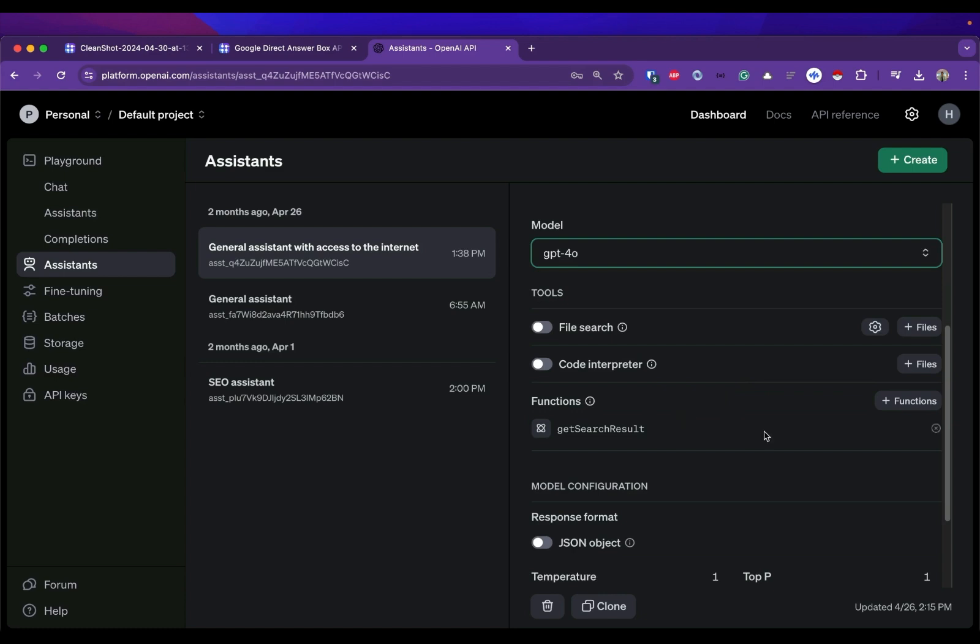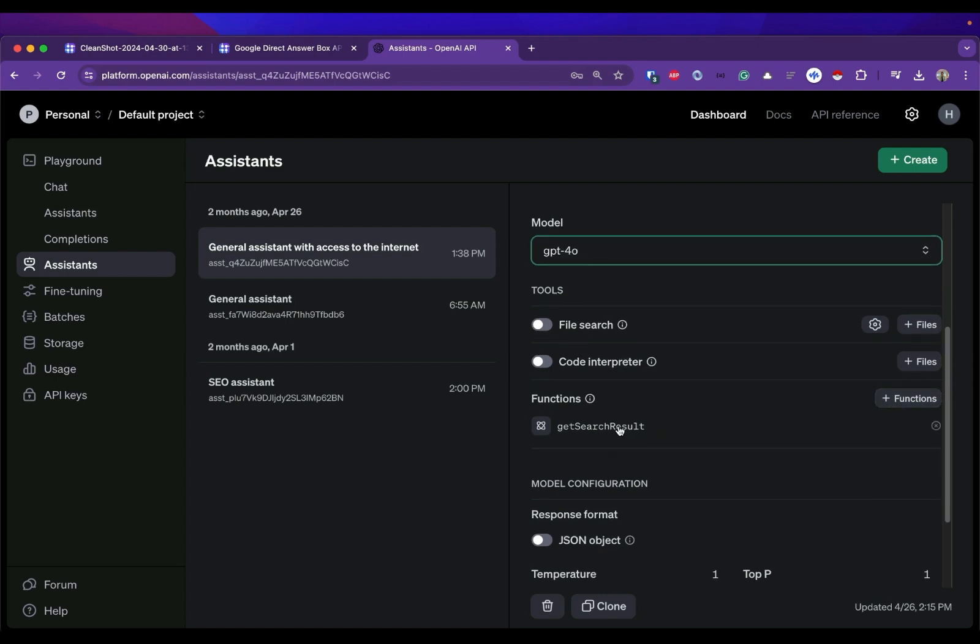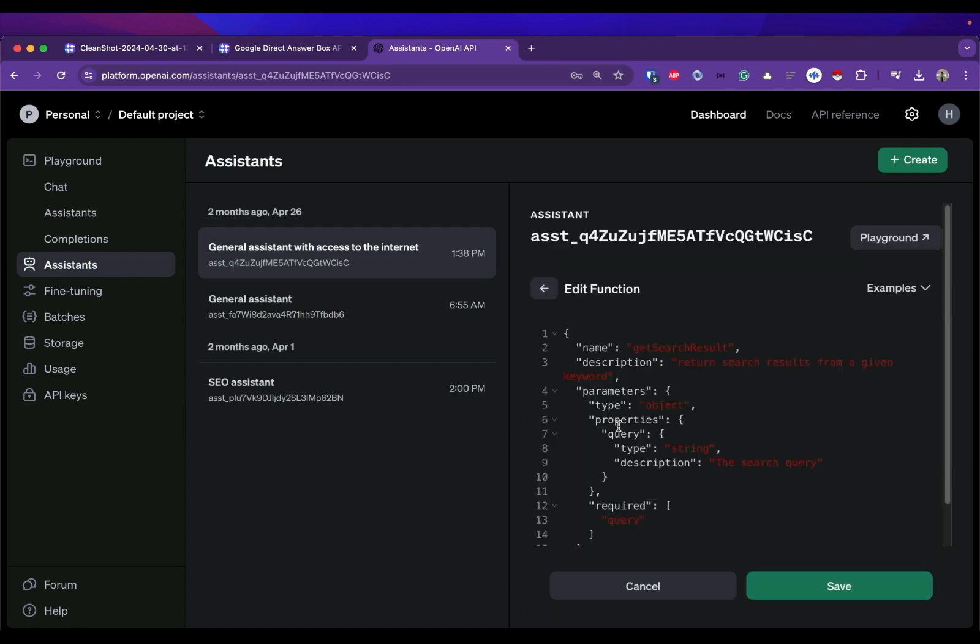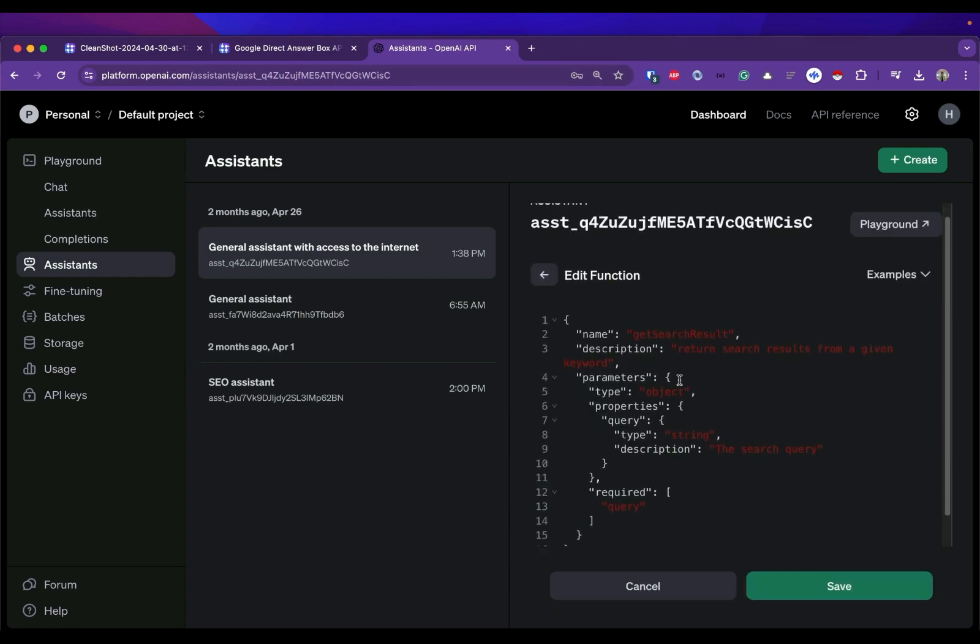Next you need to adjust your model - you can use the newest one - and then for the functions you need to add a new function since we will need to introduce or prepare the assistance with the function that we are going to call, get search results here.